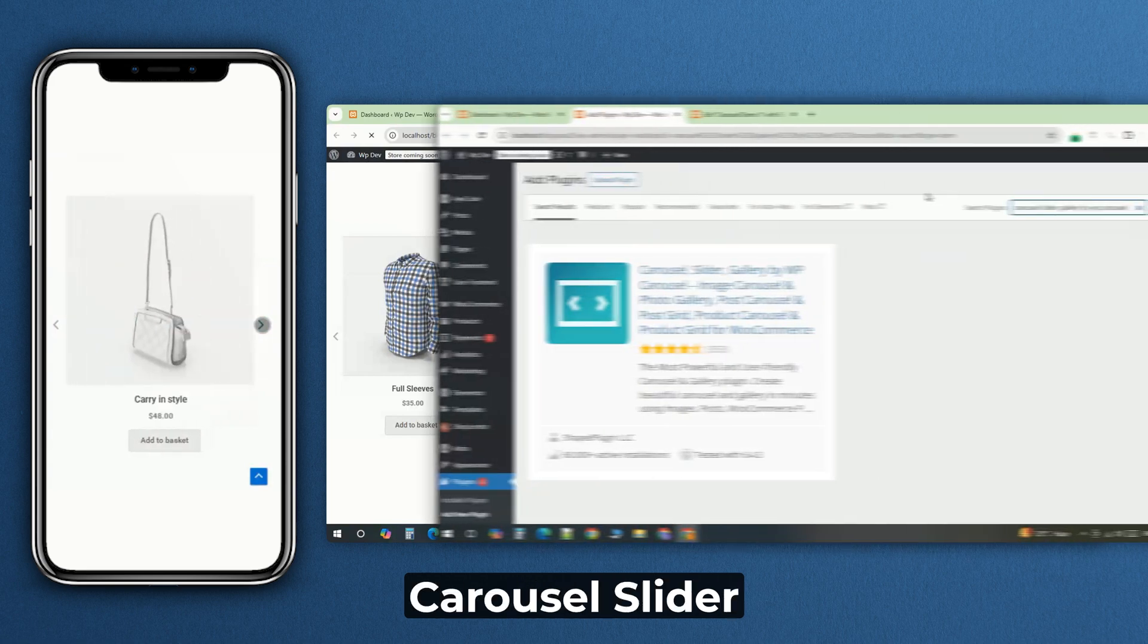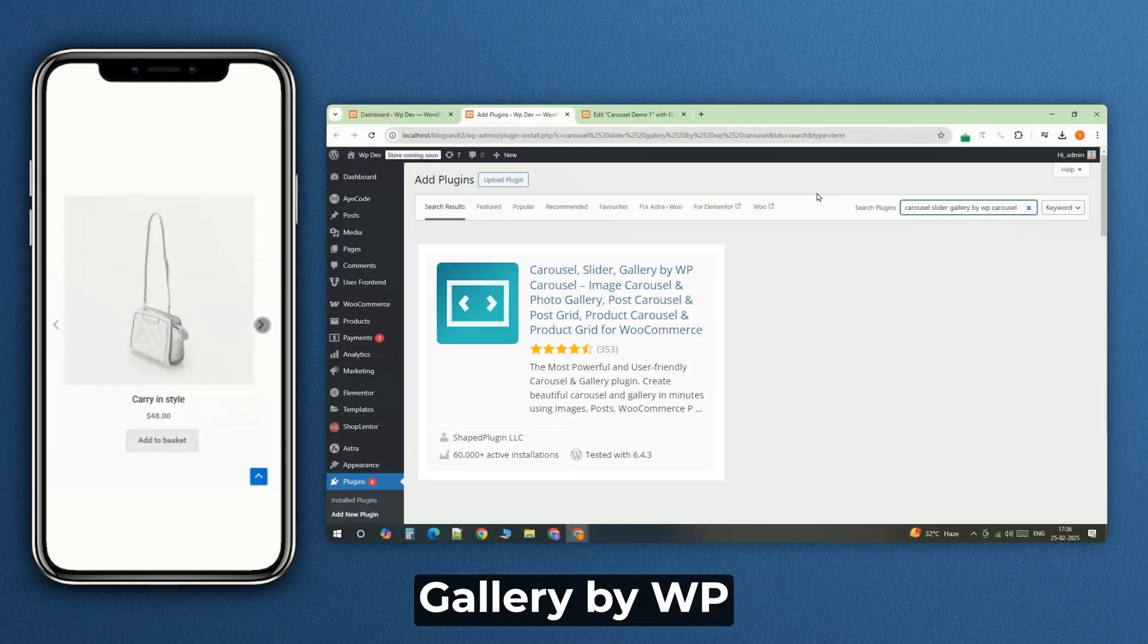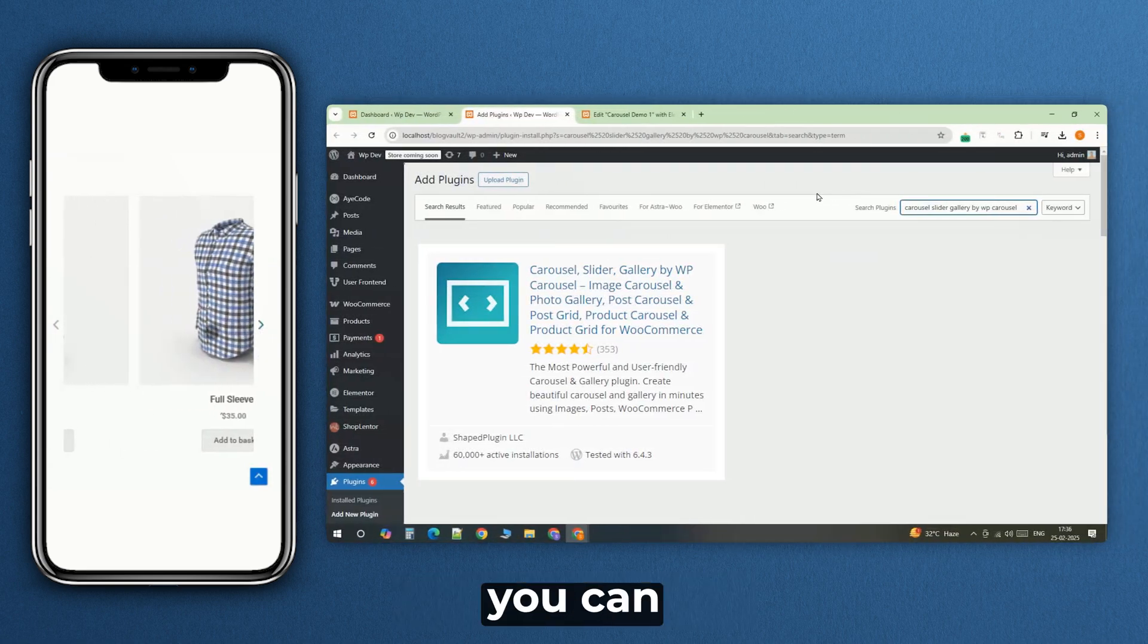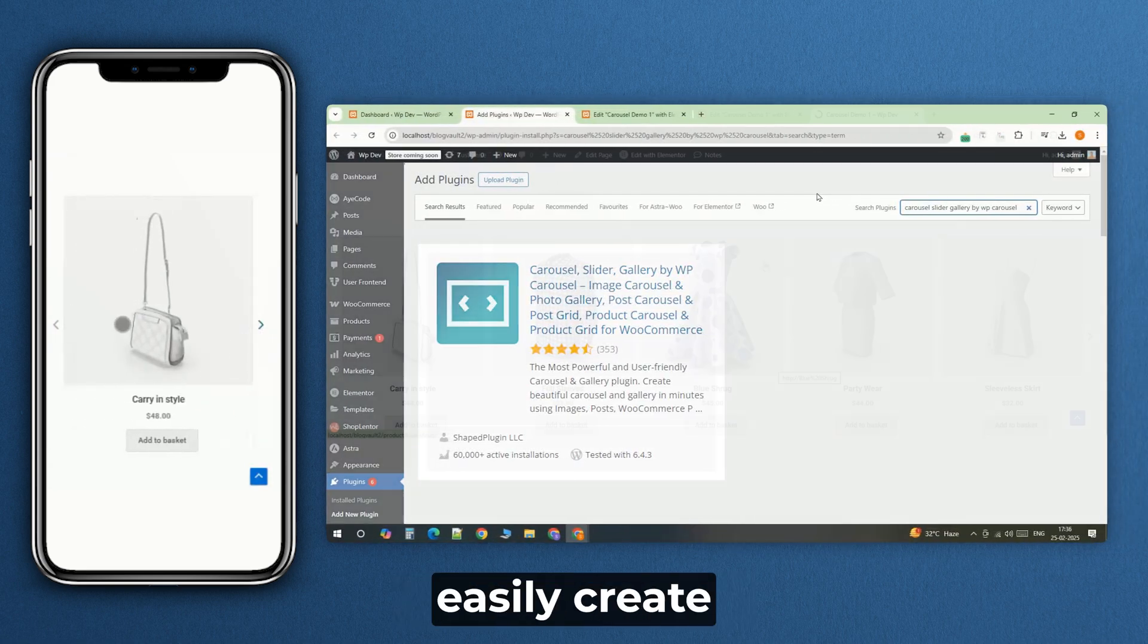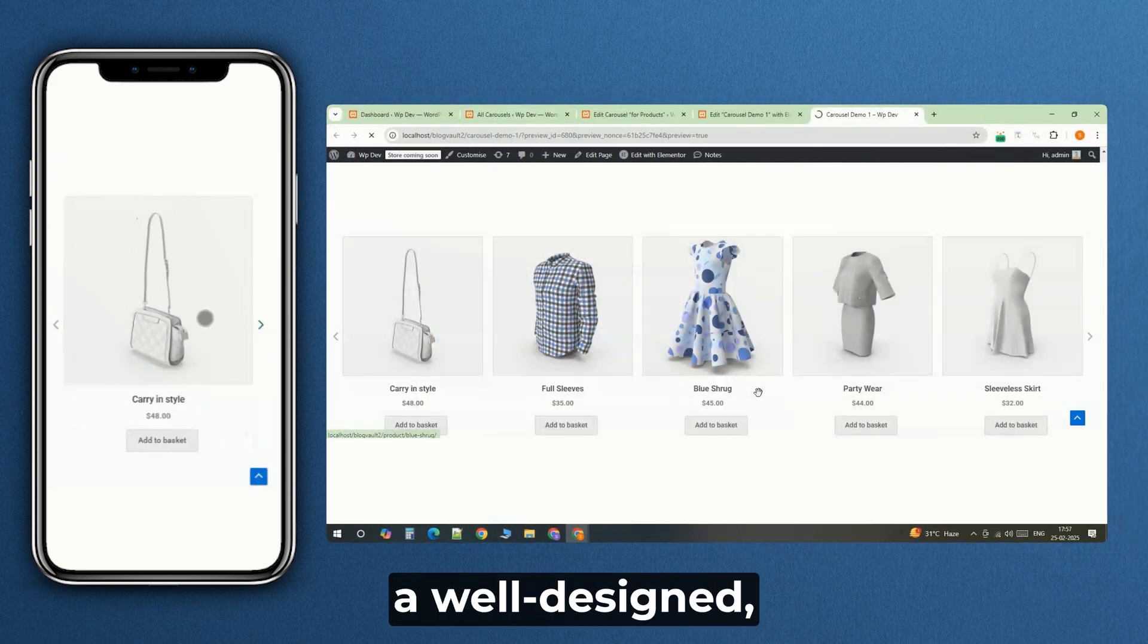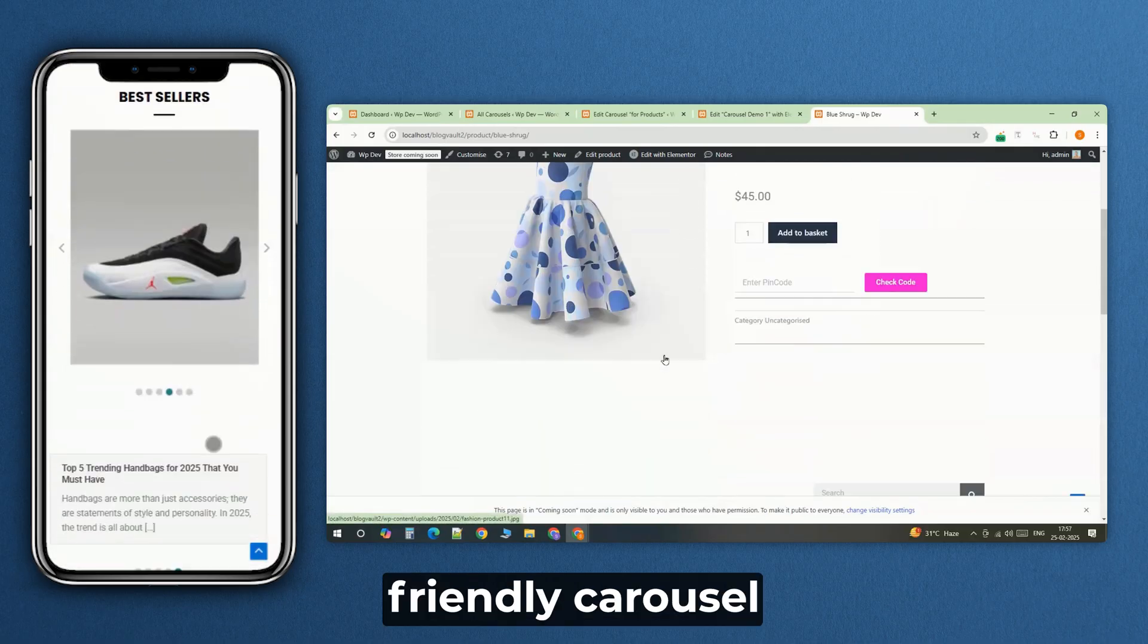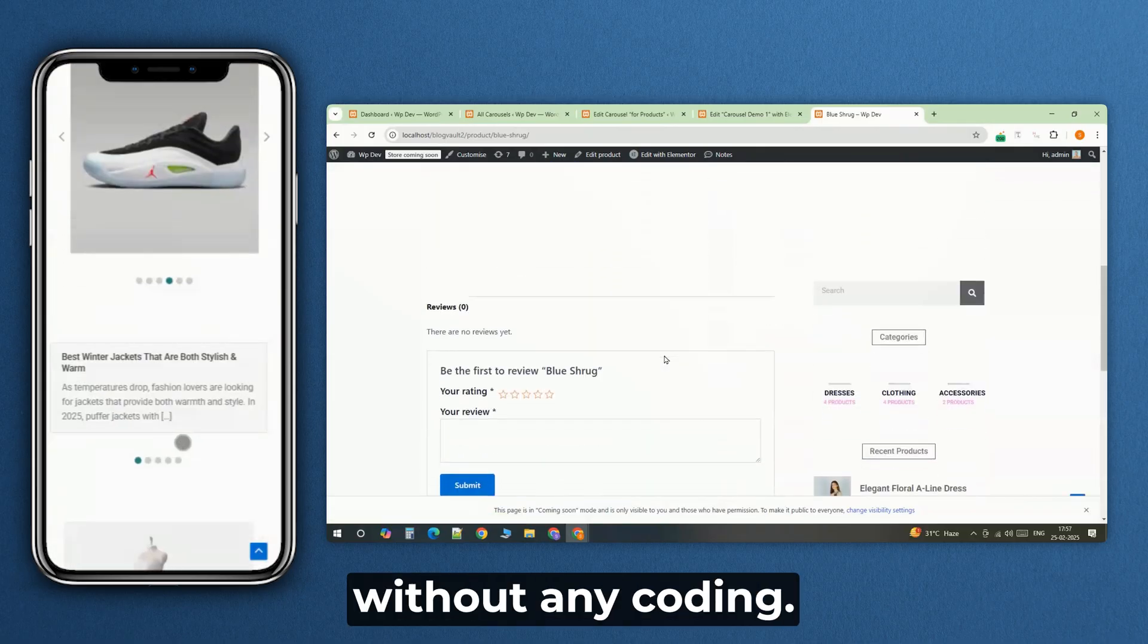With the Carousel Slider Gallery by WP Carousel plugin, you can easily create a well-designed, mobile-friendly carousel without any coding.